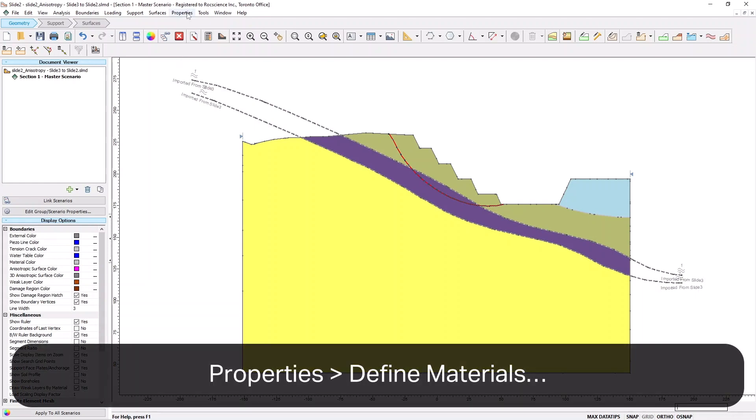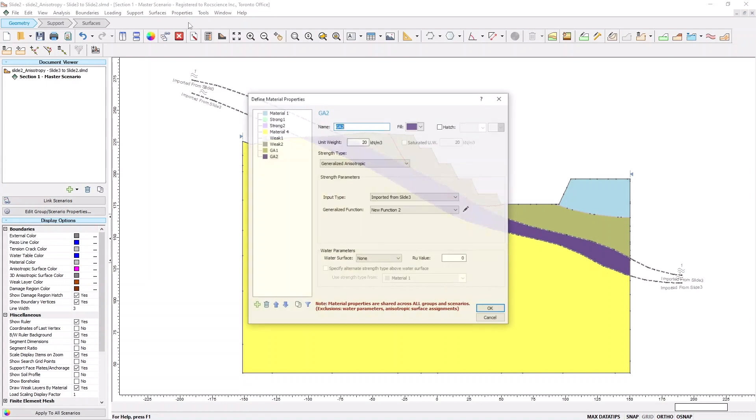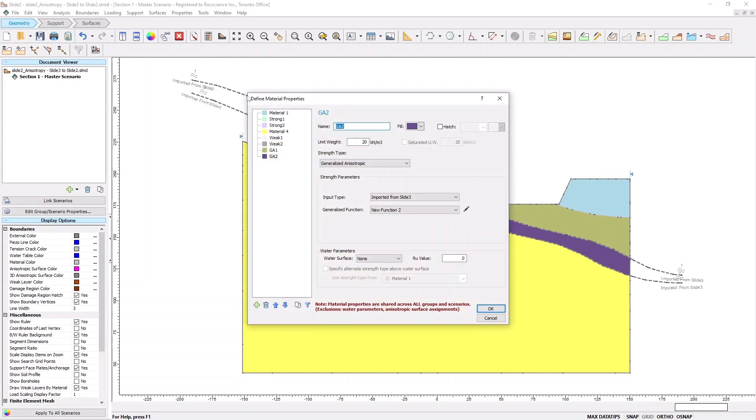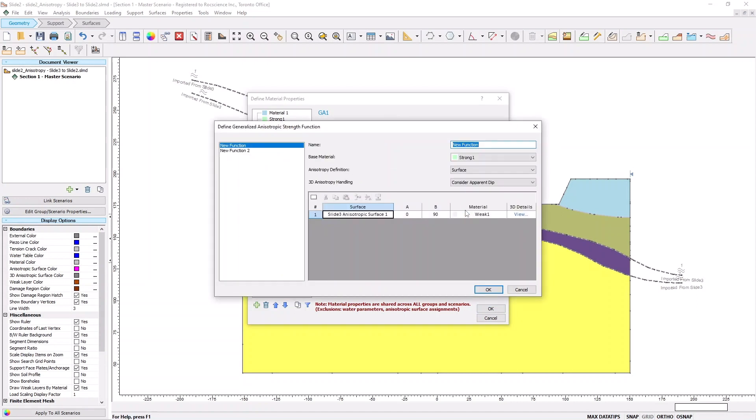Select Properties, and then Define Materials. This time, set 3D anisotropic handling to Consider 3D anisotropy for both GA1 and GA2 materials. Click OK in both dialogs.